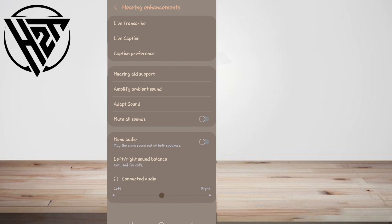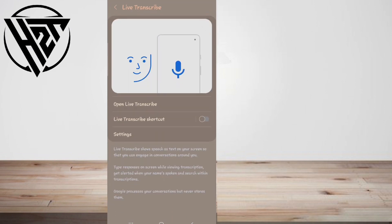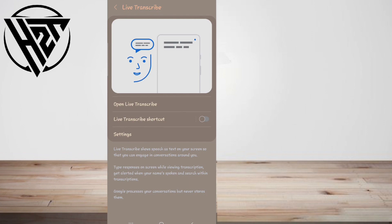Tap Live Transcribe, then tap Open Live Transcribe to start the feature.